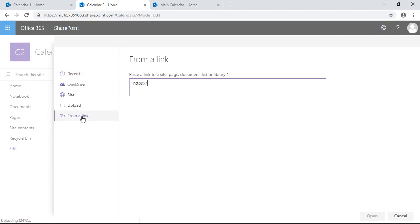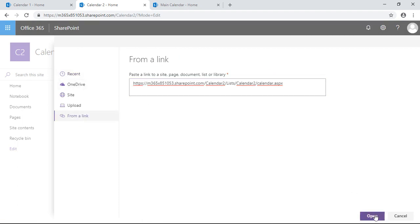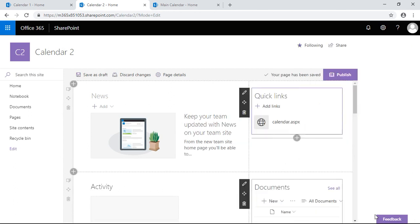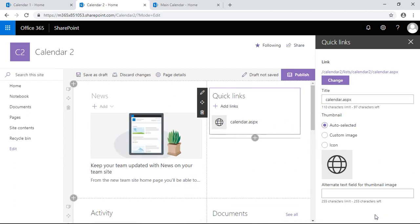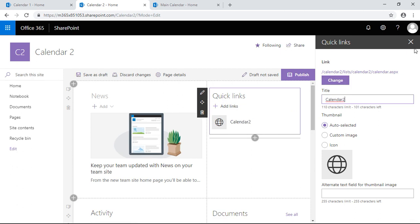We're going to go to from a link and paste that link in here. Open, so save, everything's fine. We're going to change the name of the title of this to calendar two. That sounds good.